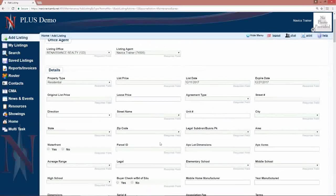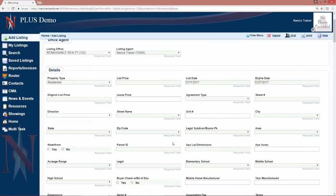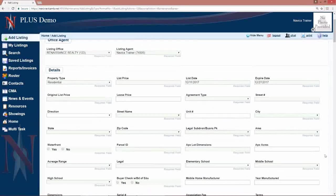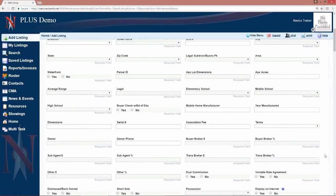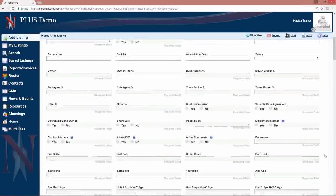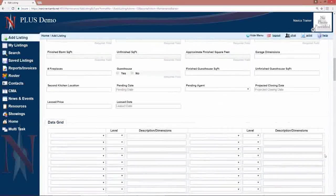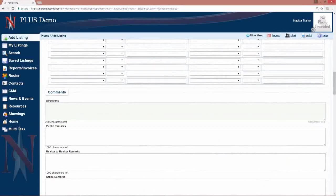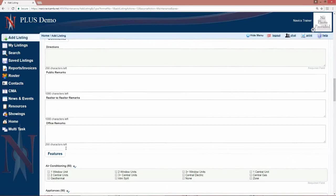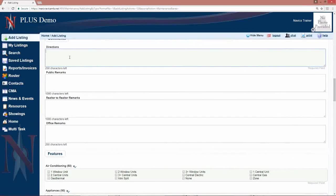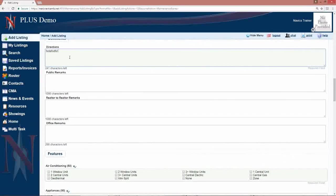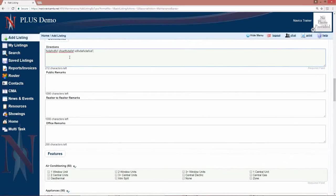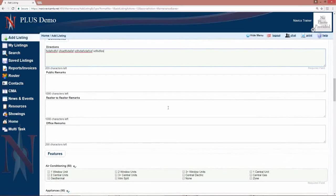Once again, you will simply go through and fill out all of the information about the property. When you get down to the remarks directions, we will tell you how many characters each field takes and as you are typing in that information, your characters will count down for you to tell you how many characters you have left.